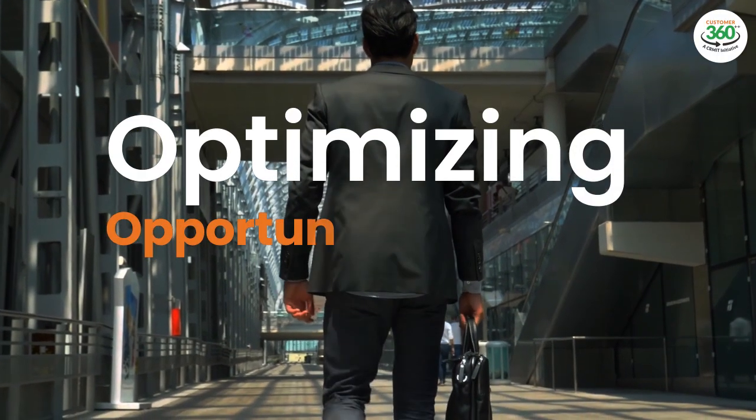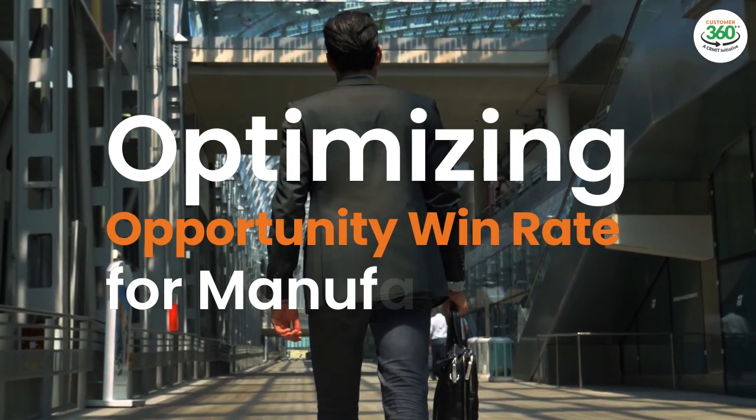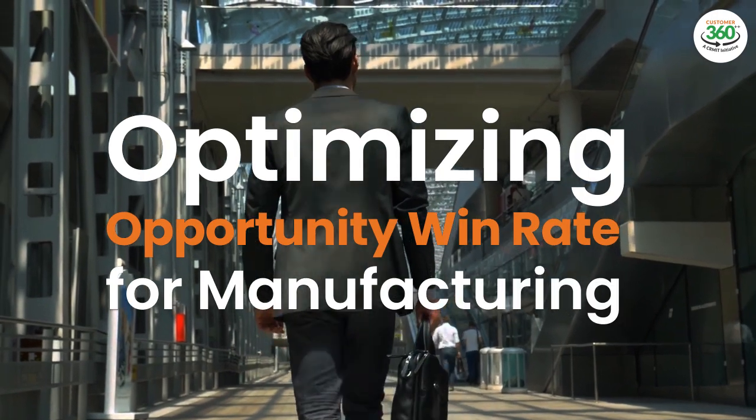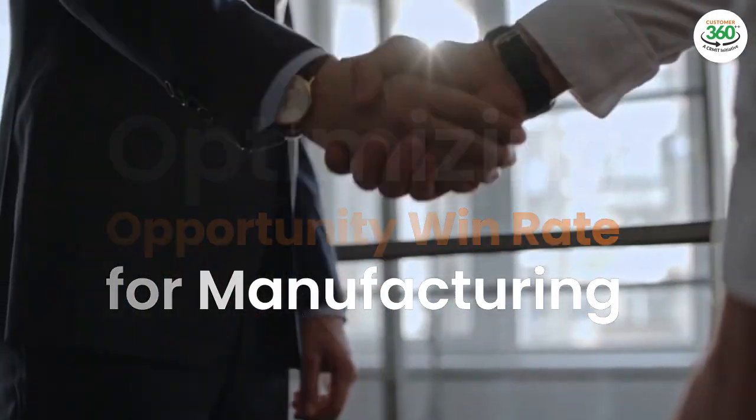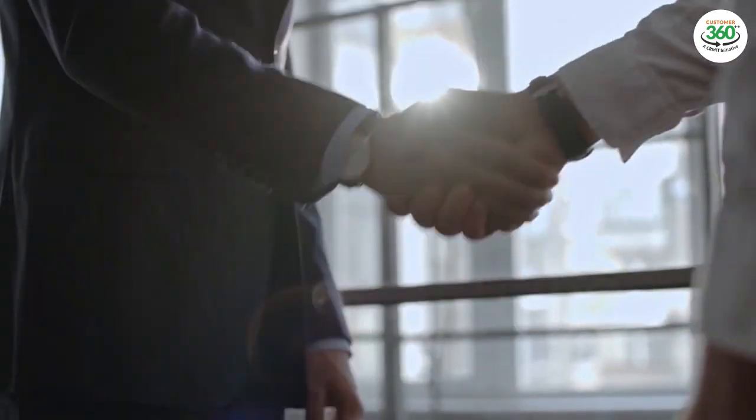Most sales professionals often ask themselves, what are my chances to win an opportunity? The answer isn't so straightforward.